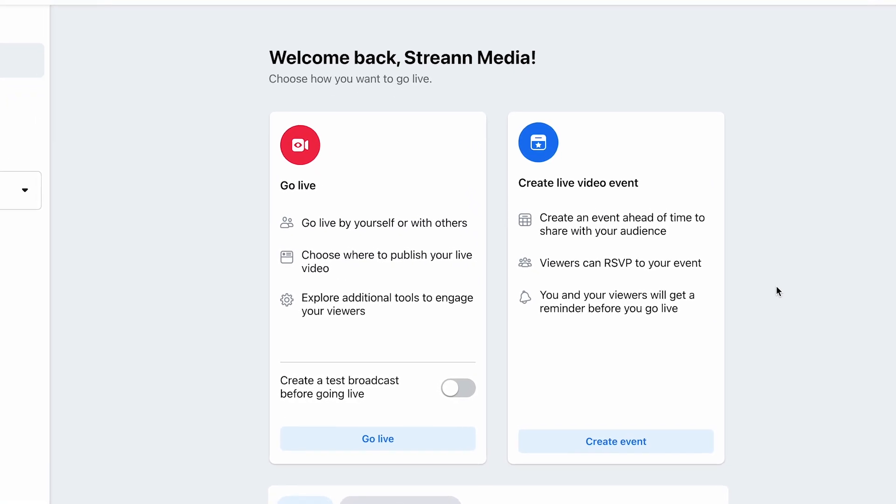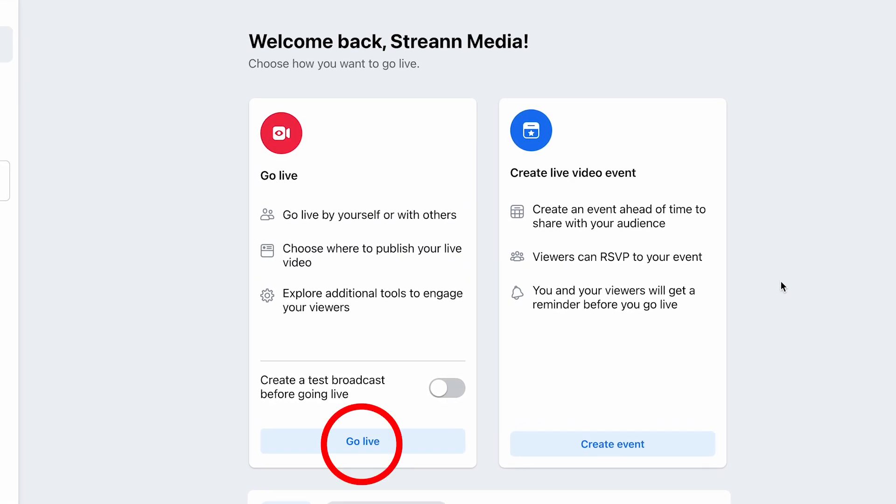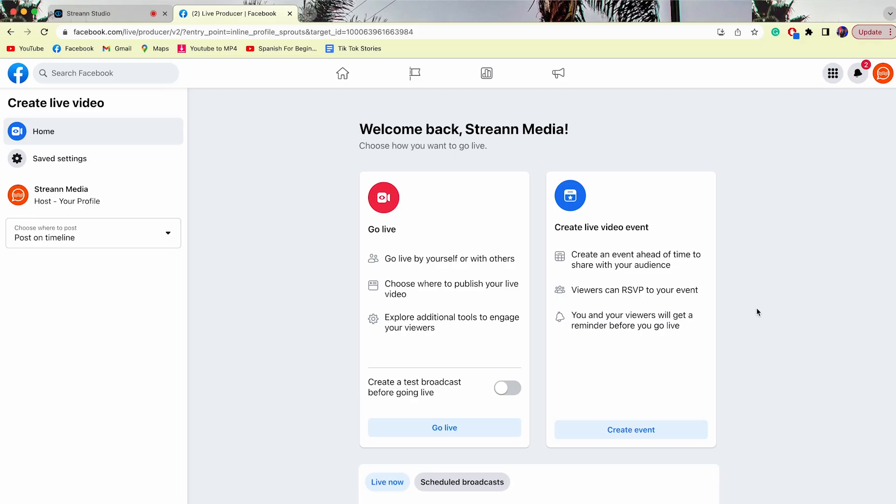Now I have to decide whether I want to go live right now or create a live event. Regardless of what you decide, the process is going to be the same. So let's just go live.